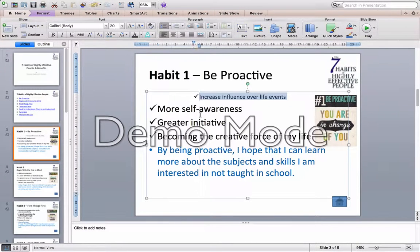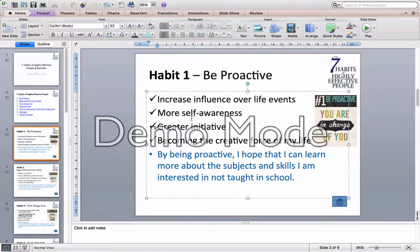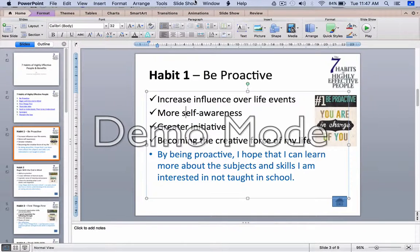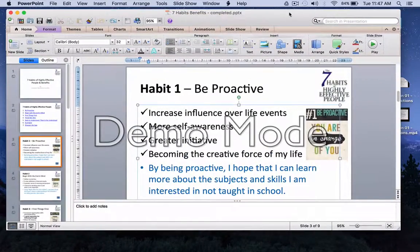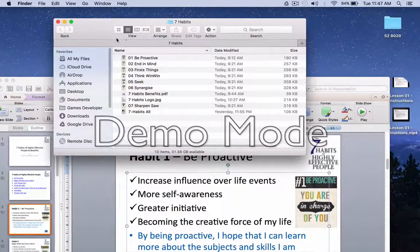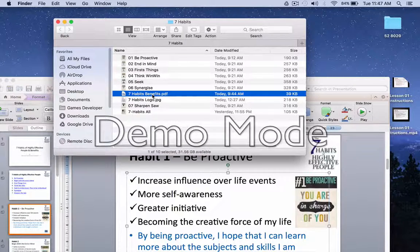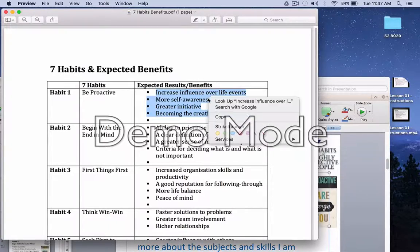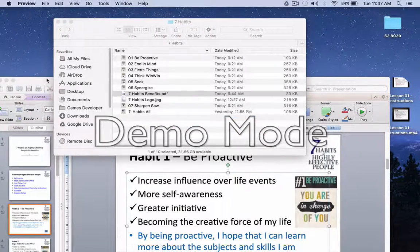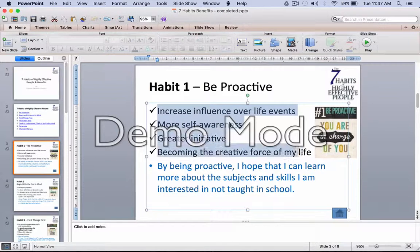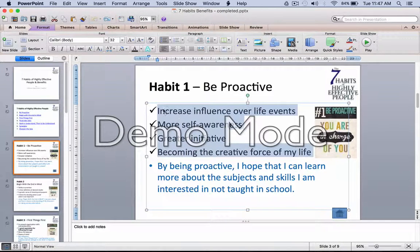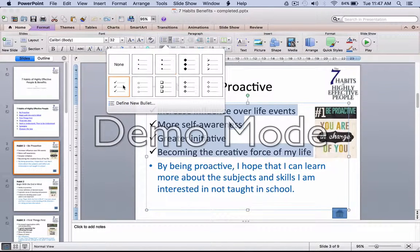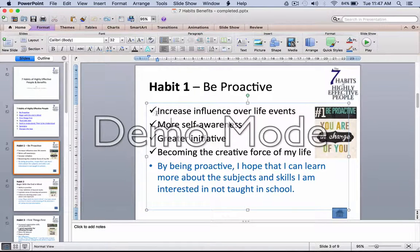The text can be found in the PDF slide from the sharing folder. Here I have it on my desktop — the habits benefits. You can simply copy this and paste it right over here. I have also customized this button to be the special tick bullets for greater emphasis.